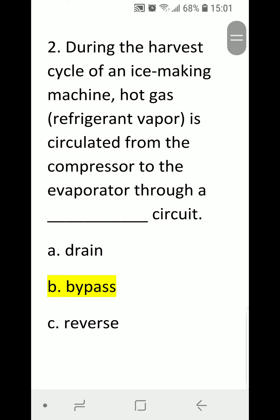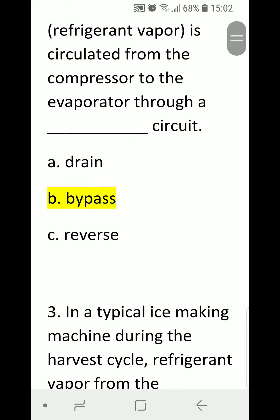Number two: during the harvest cycle of an ice making machine, hot gas refrigerant vapor is circulated from the compressor to the evaporator through a blank circuit. A) drain, B) bypass, C) reverse. Correct answer is B, bypass — bypass circuit.